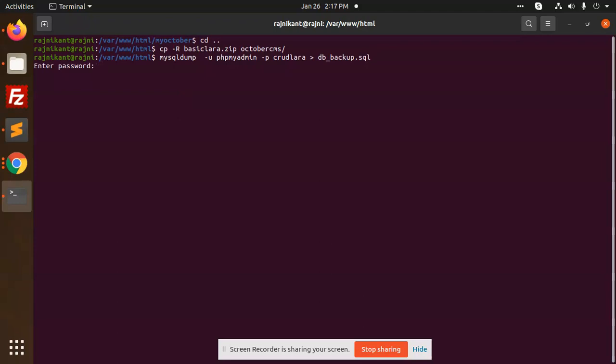Which password do you need to enter? The MySQL password or the phpMyAdmin password. I'm going to add this one. Enter. Download. Downloaded within a second, you can say.